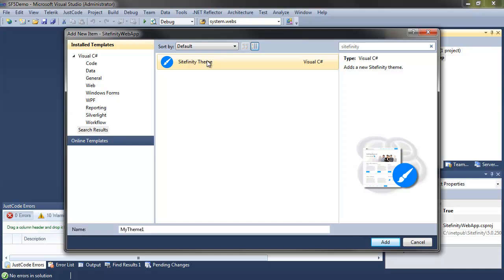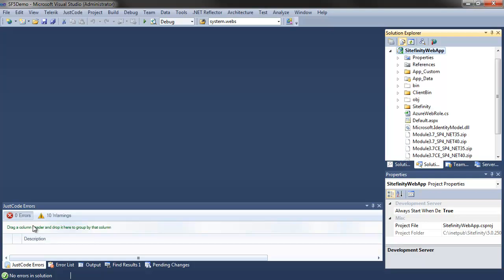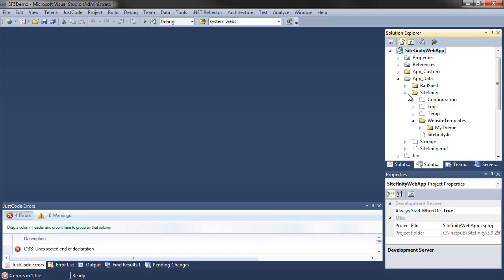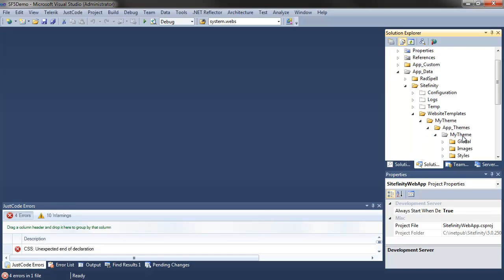Give the theme a name and add it to your project. Thunder creates a new theme in the AppData slash Sitefinity folder, which contains all of the basic CSS files and images used by the default theme in Sitefinity, allowing you to override this theme with your styles.